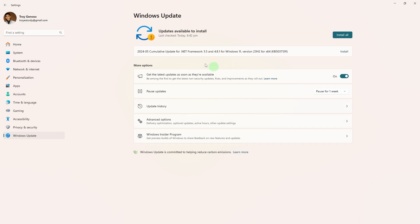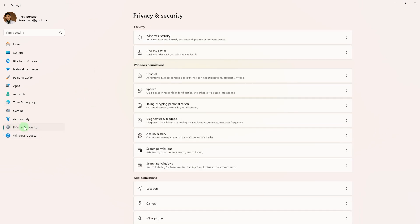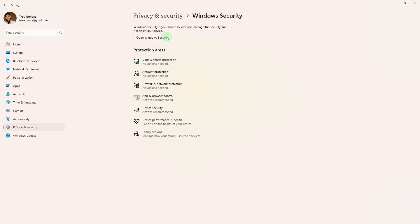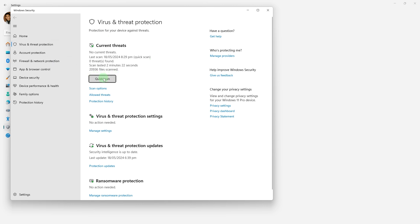Another method: Scan for malware, as malware can cause system instability. Go to Settings, then Privacy and Security, then Windows Security, then Virus and Threat Protection, and click on Quick Scan.